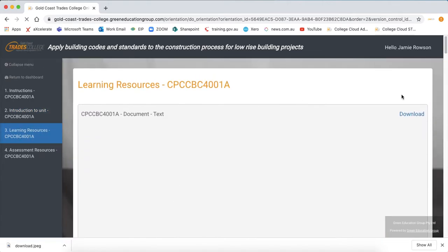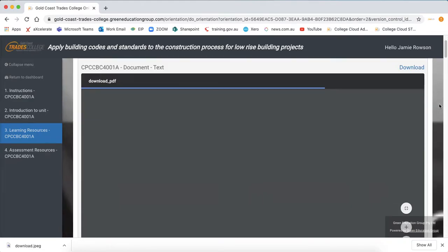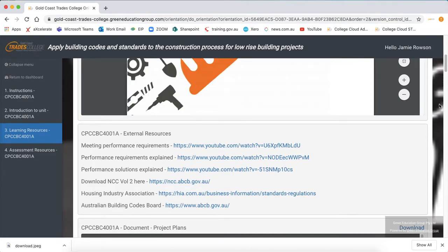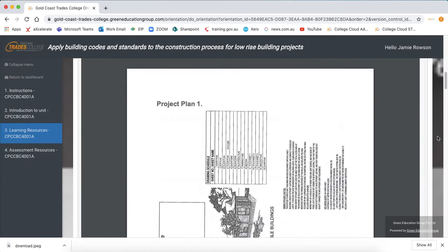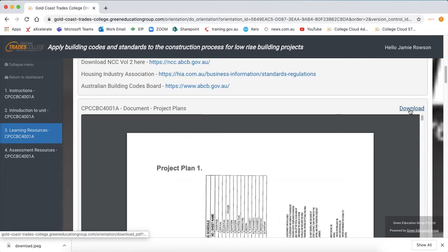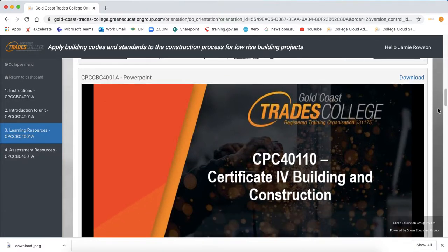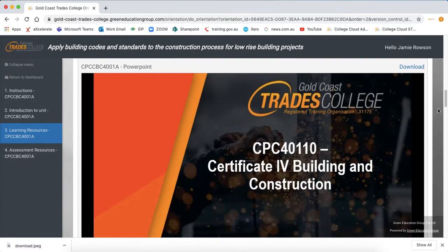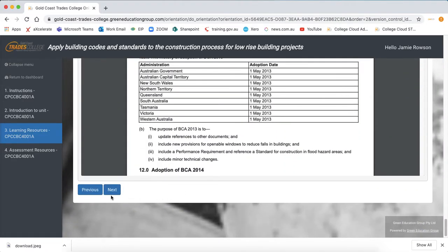Section 3 will give you the learning resources that you will require for this lesson. The first is the textbook, the second is some links that may be appropriate throughout the lesson and some short videos. We then have a set of plans. All these can be downloaded to your computer by pressing the download button, as well as a copy of the presentation that will be given to you throughout the lesson in case you miss it or want to refer back to it at a later time. We also have a copy of the building code which you will need to use as part of your lesson.